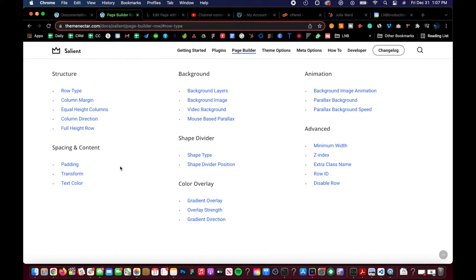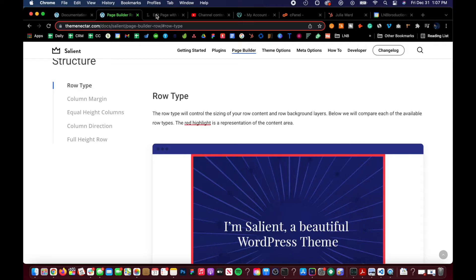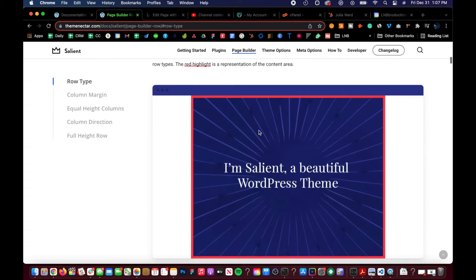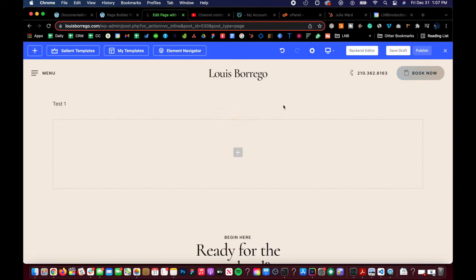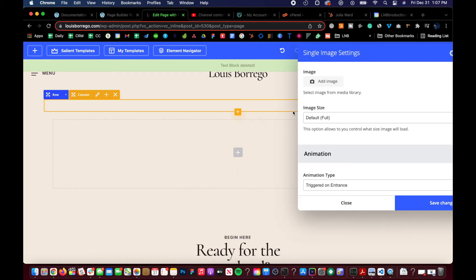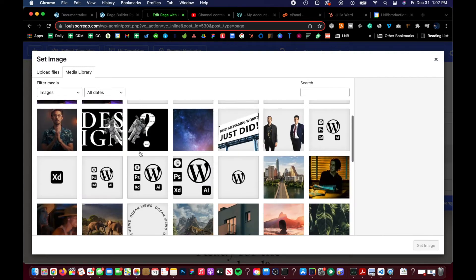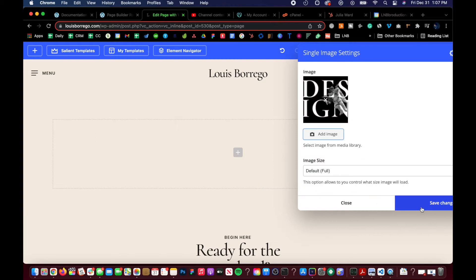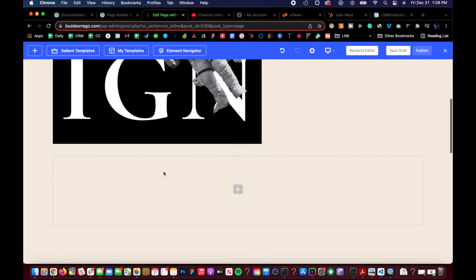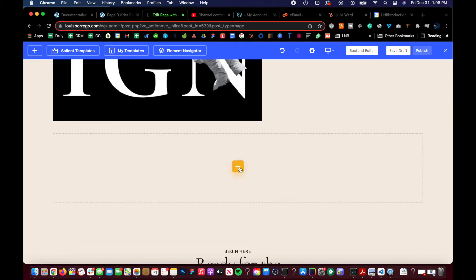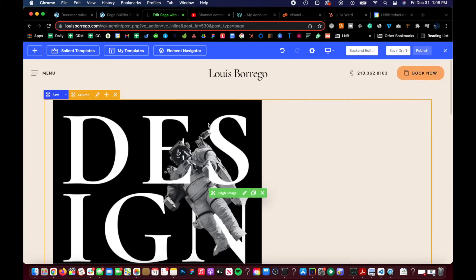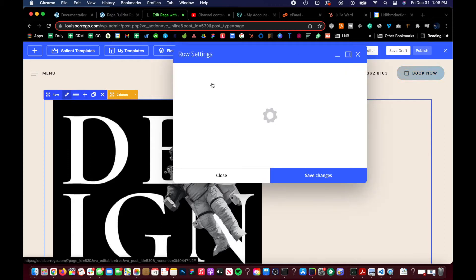The first thing you want to focus on is the row type. The row type will control the sizing of the content and background layers. Let's go ahead and build a little container — I'm just going to add an image here. Click 'Add Image,' select one, click save. If you have a new page, you'll want to click this button and you can start with a row, or click any element and it'll build a row for you.